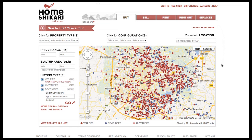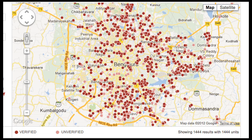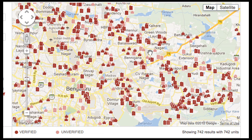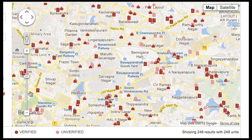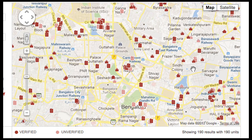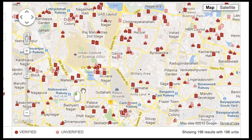Most of the page is taken up by a large Google map. On this map, you can see all the properties that we have for sale. The map works exactly like a regular Google map. You can zoom in by double-clicking on an area, or by using this slider here. You can move the map around by dragging it, or using this tool here.